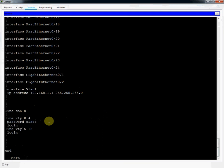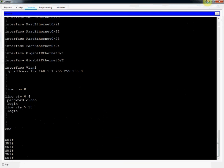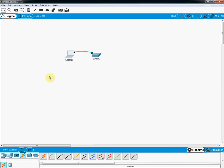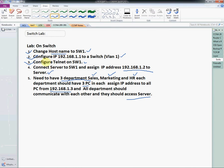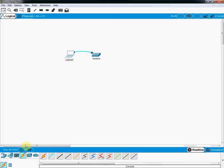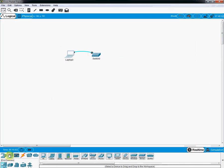So far these steps are complete. Now we need to connect a server to the switch and assign the IP address 192.168.1.2 to the server. I will go to the devices section and take a server.